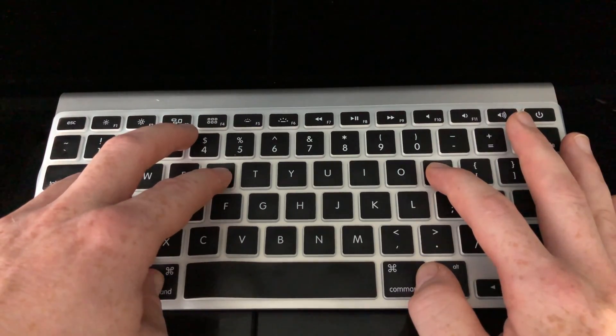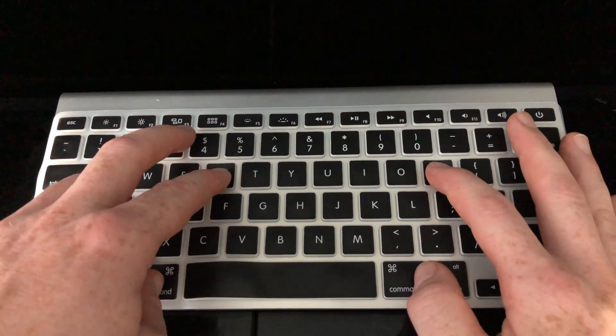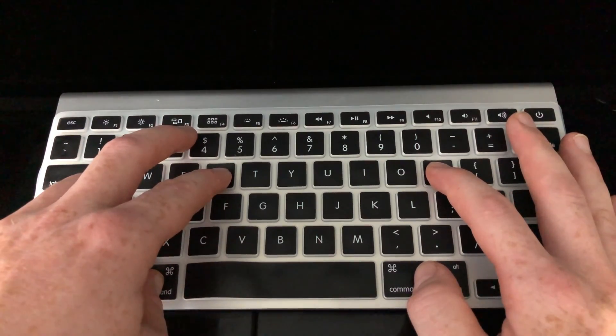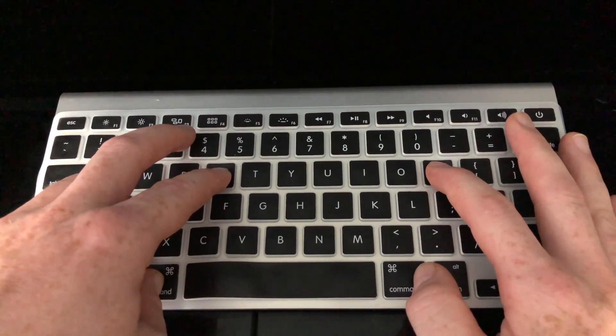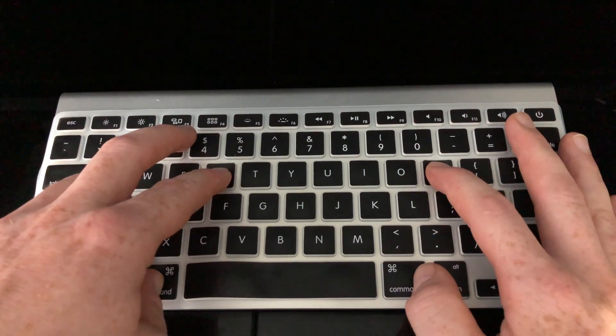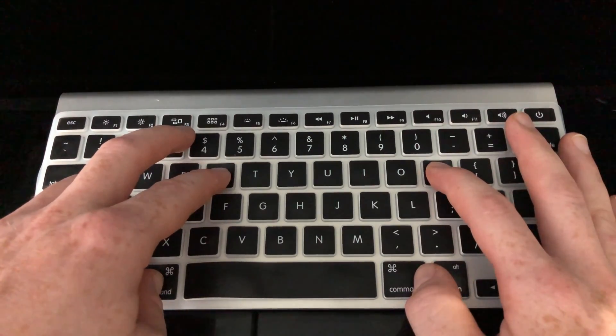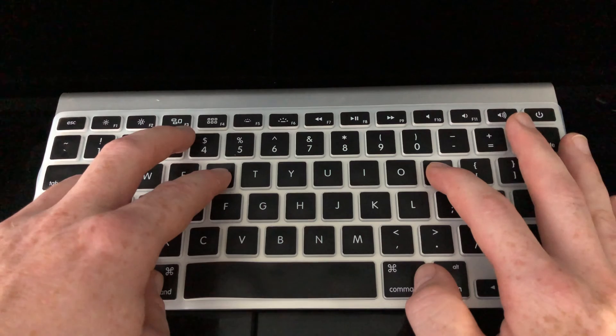If you have the newest MacBook for example, your fingerprint is actually a power button, so you can press that power button. For iMacs, as you know, the power button's right behind your Mac on the left hand side.